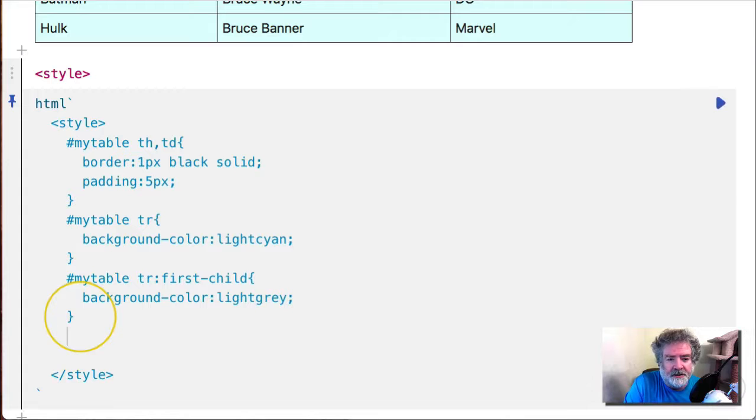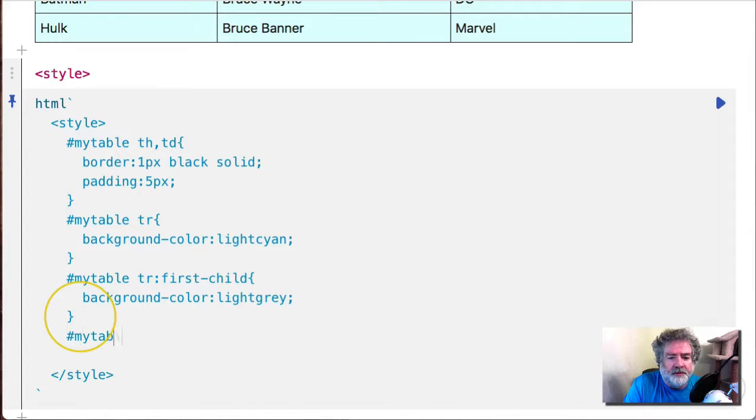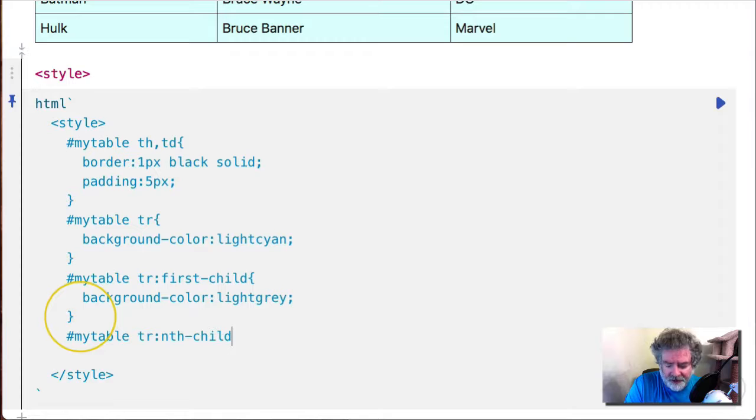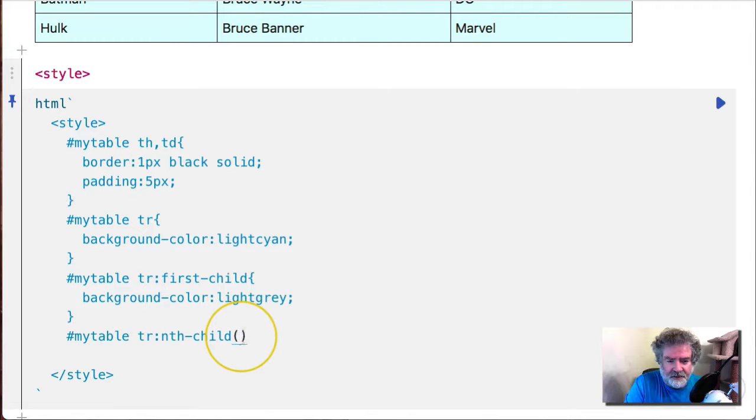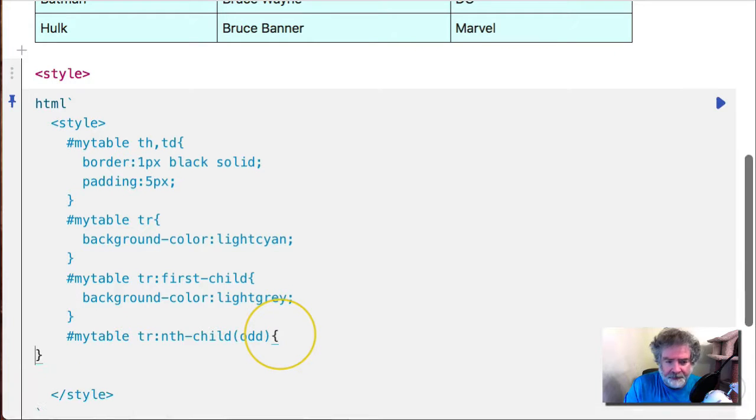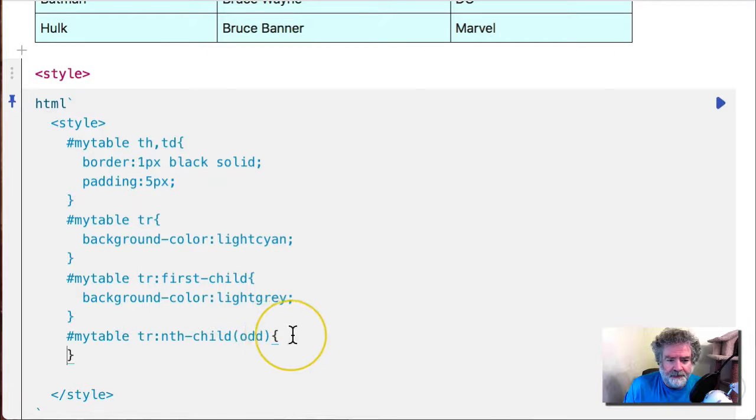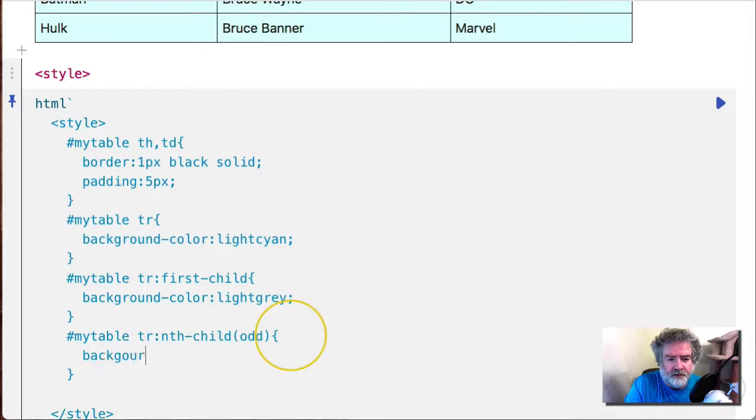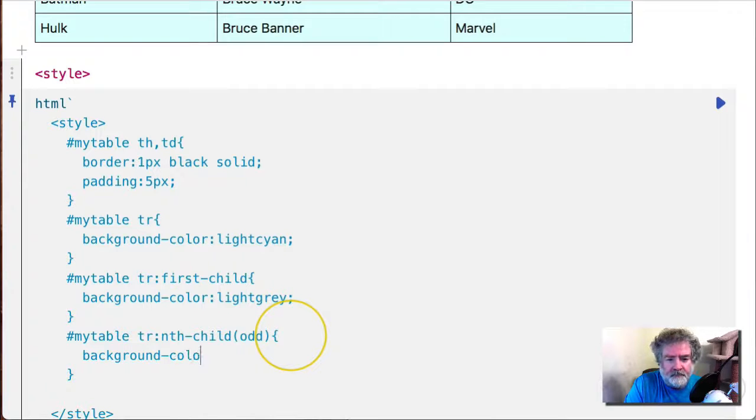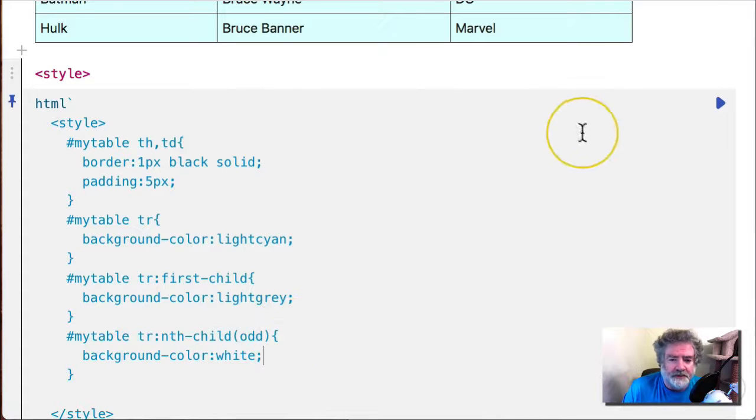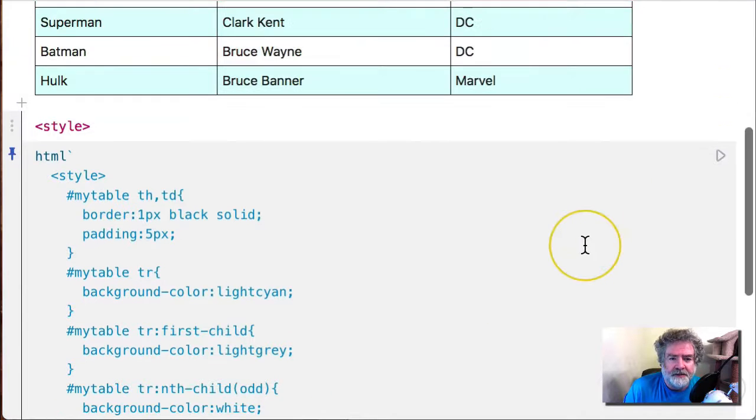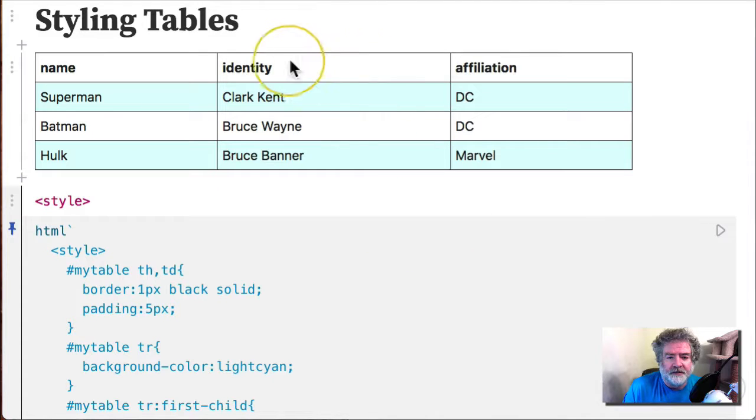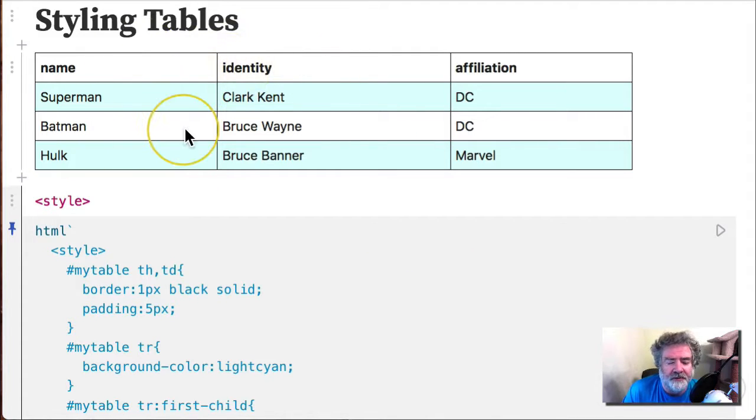So we can go like this: my table, the rows, and we attack only the nth child odd. And so we can go with white there. See what happens? So that's good.